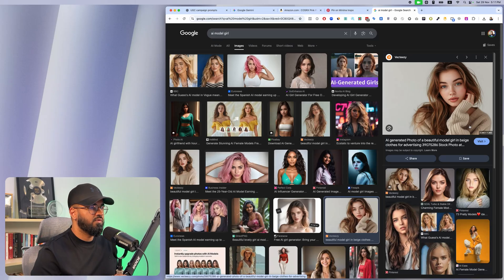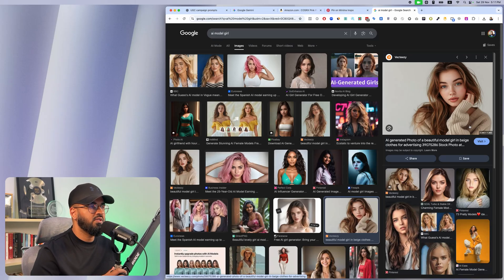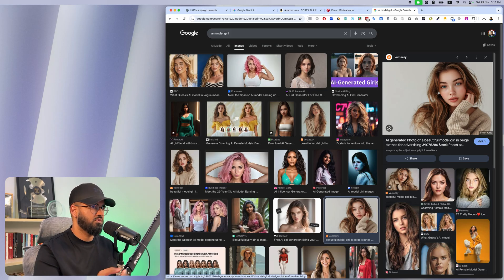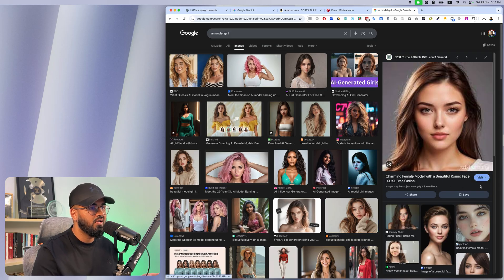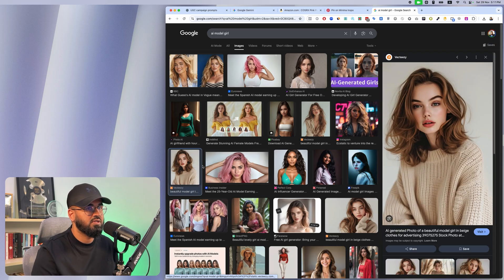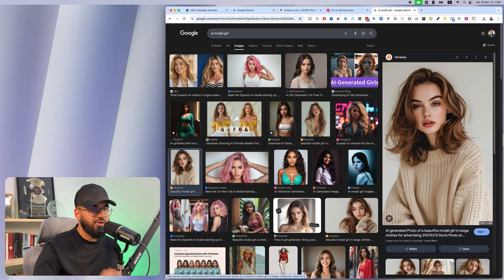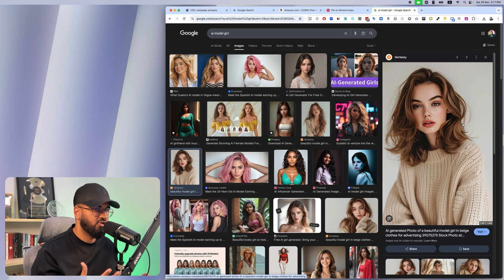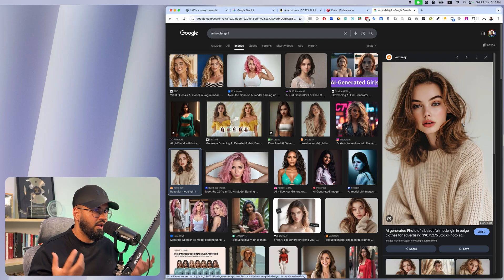Welcome back to another video. Today I want to show you what AI images used to look like — just maybe a year back, AI images used to look like this, where you could basically clearly tell that an image was generated by AI. It was very difficult to get it looking super realistic. The model looks really good, but because of the skin texture, hair texture, and the way it's generated, it looks like a doll — it looks fake.